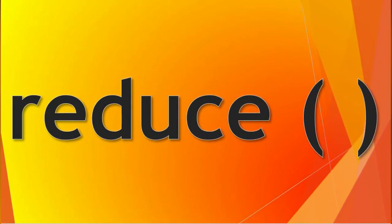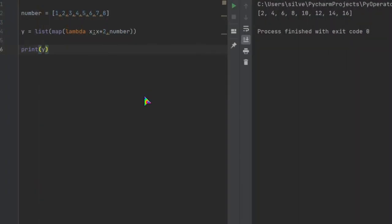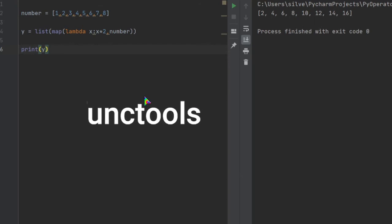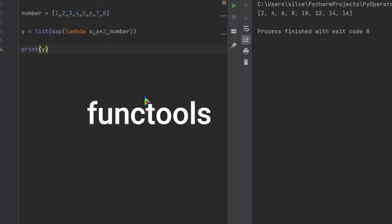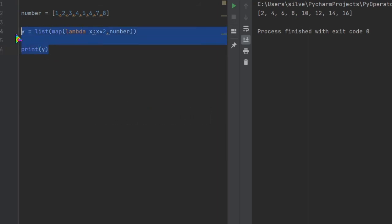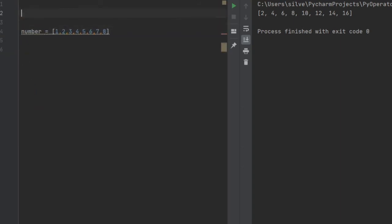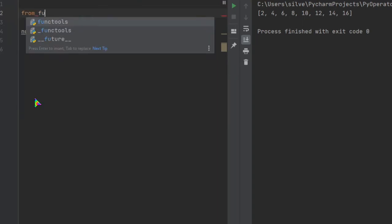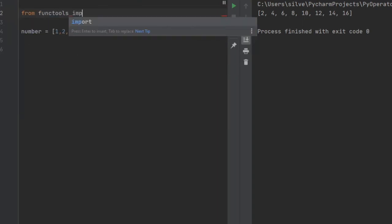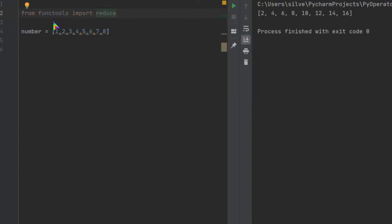Let's select the reduce function. Let's list the elements. If you want to use the output, you can use the reduce function. If you use the reduce function, you can import the library in Python. Let's clear this. Let's import the library of functools. Then select the function from functools — import reduce.